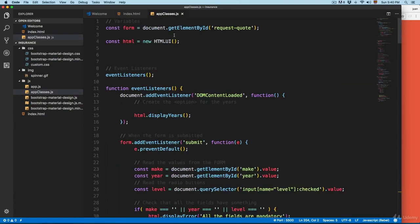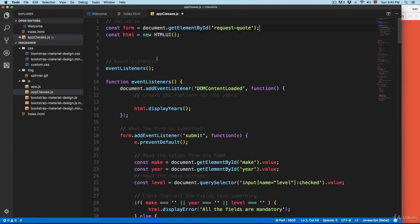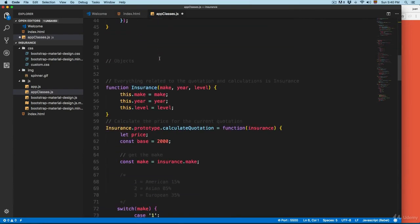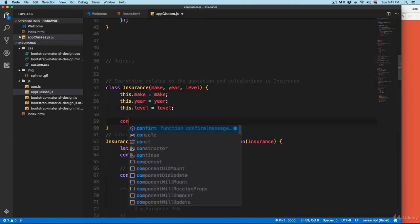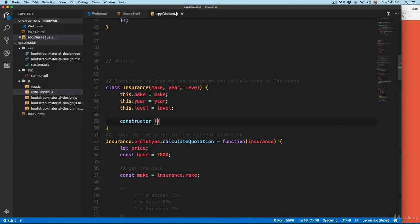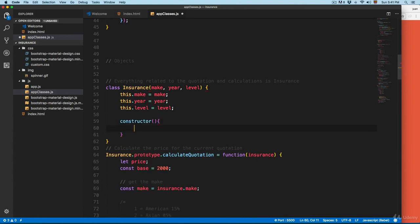You can see that here we have only event listeners and everything. Then we have this function Insurance. Using classes, you need to change this to the class keyword, then Insurance. Then you are going to create a constructor.